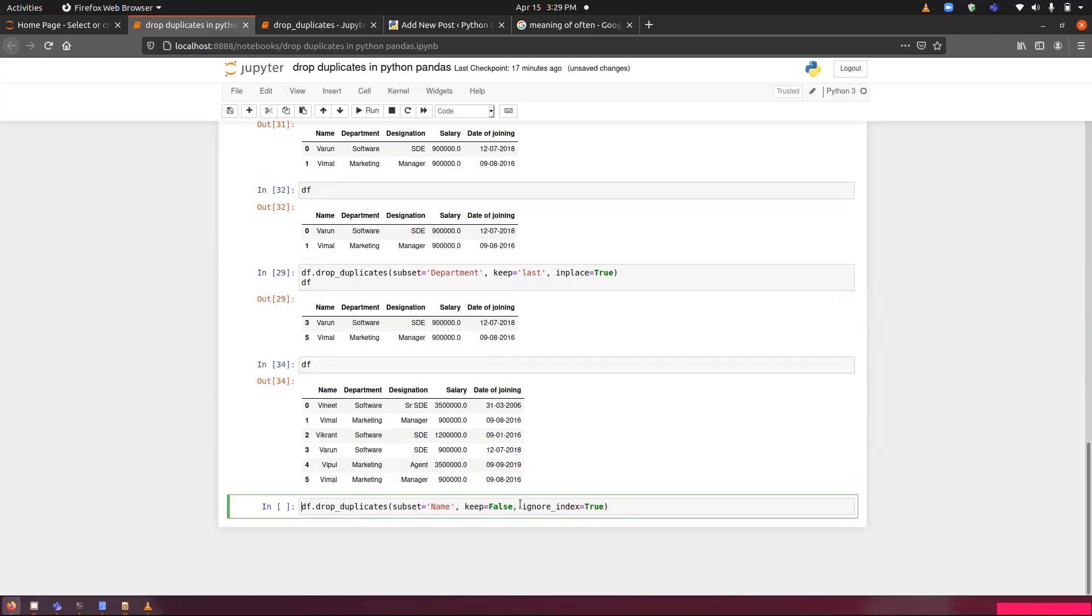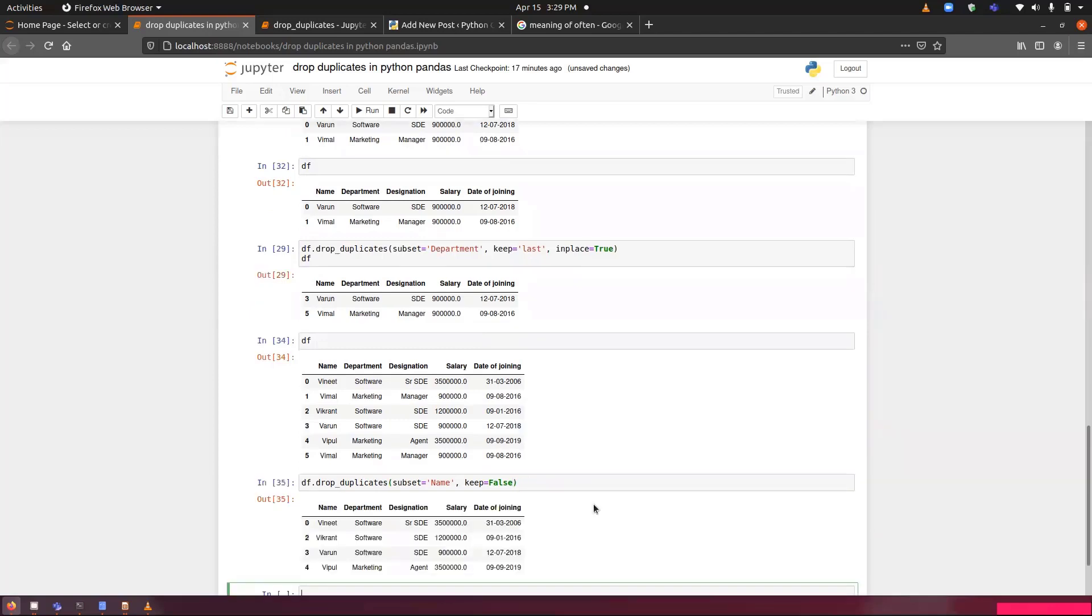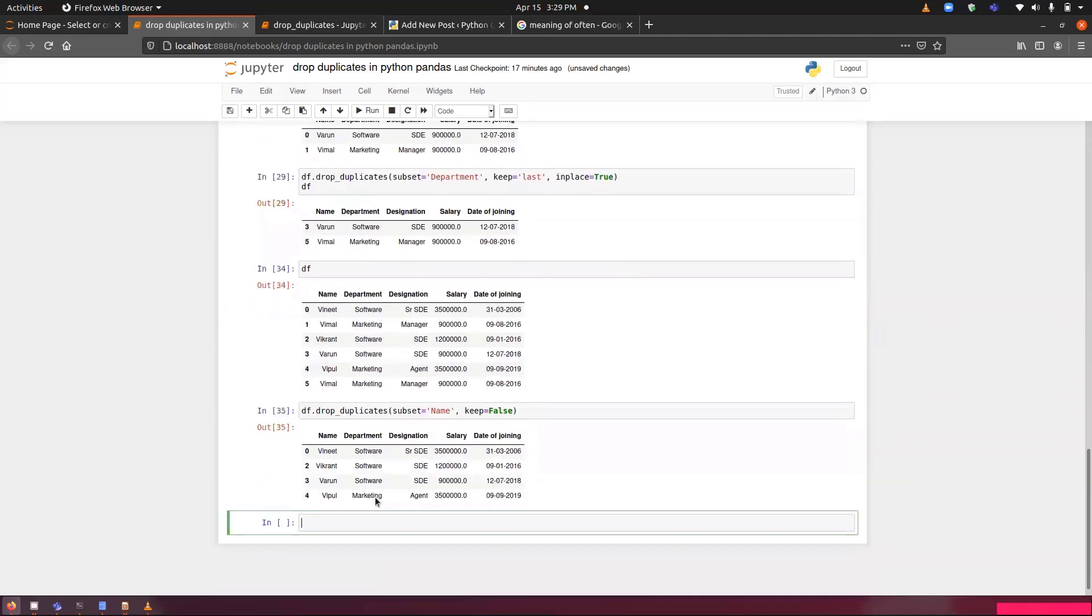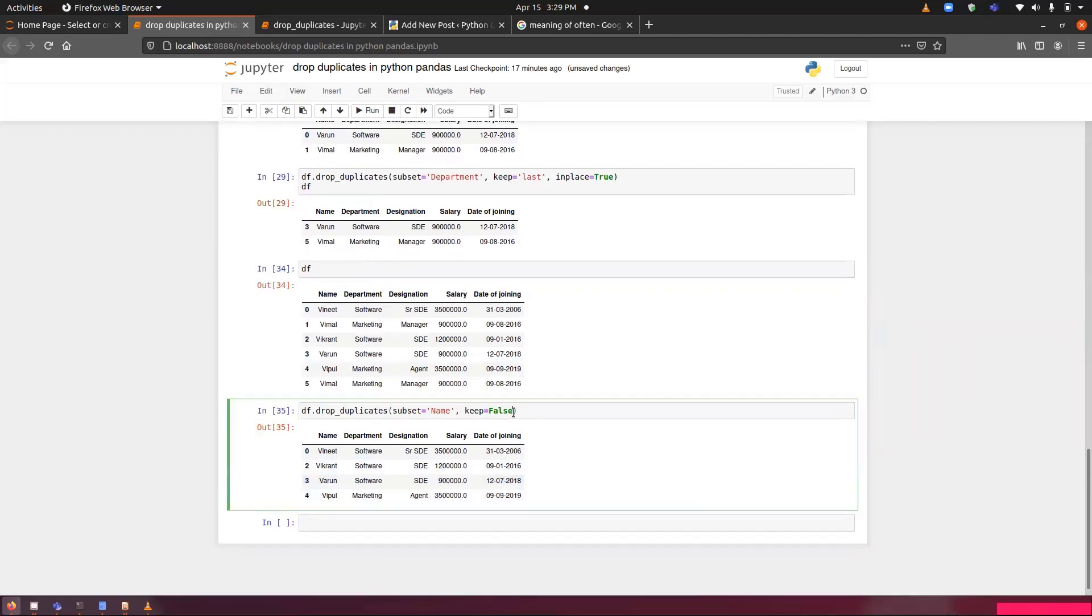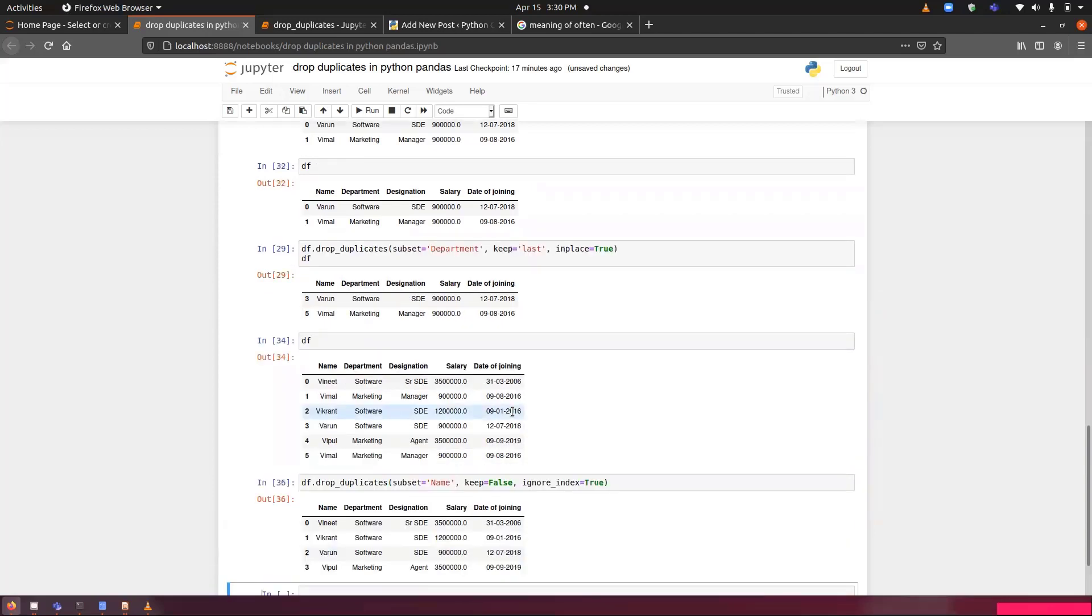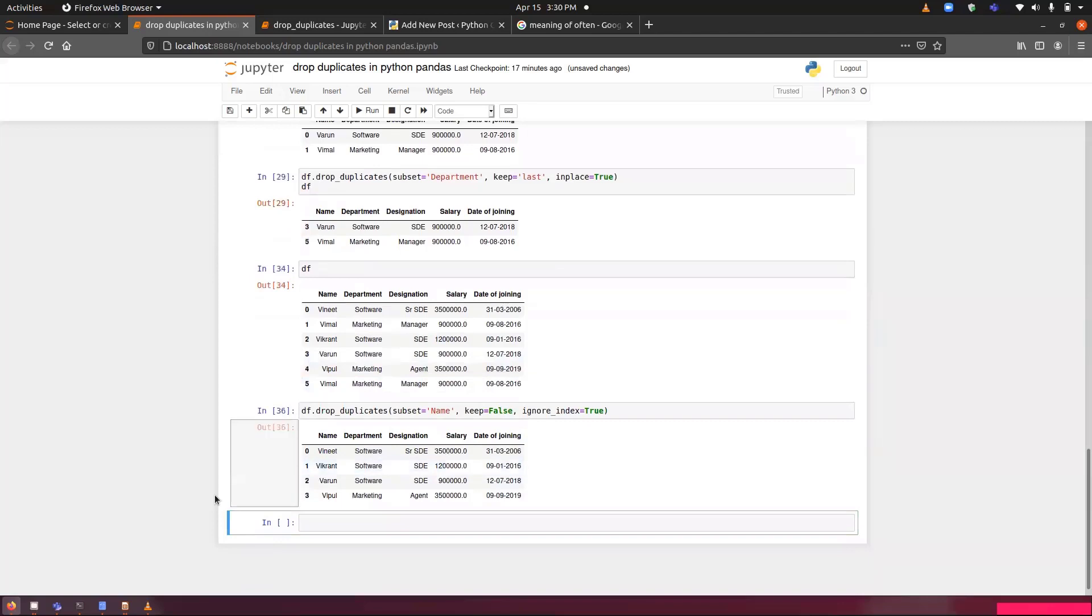Now, since if I will not use this, it will show me 0, 2, 3, 4. But if I will set it to true, it will start showing me 0, 1, 2, 3.